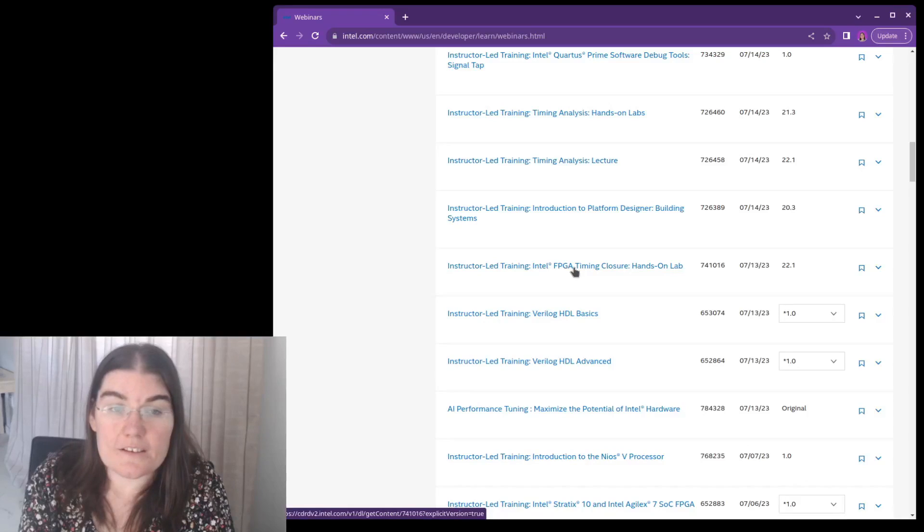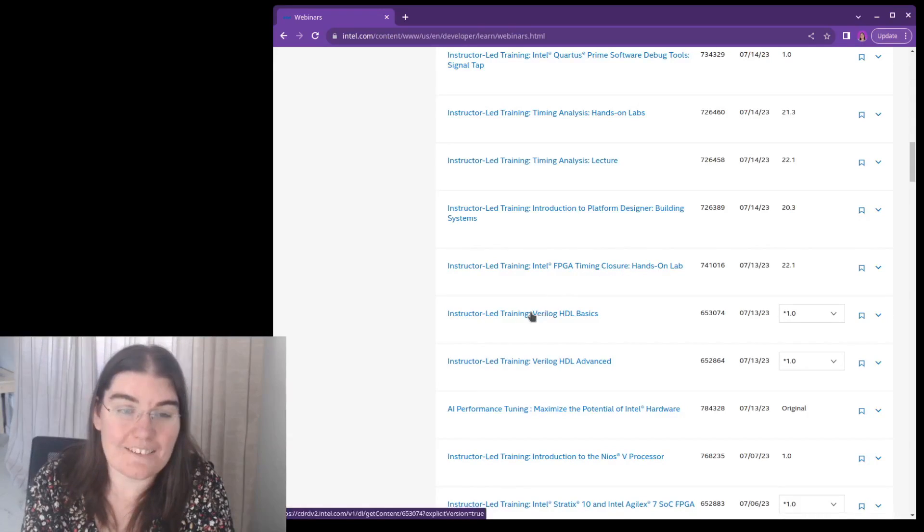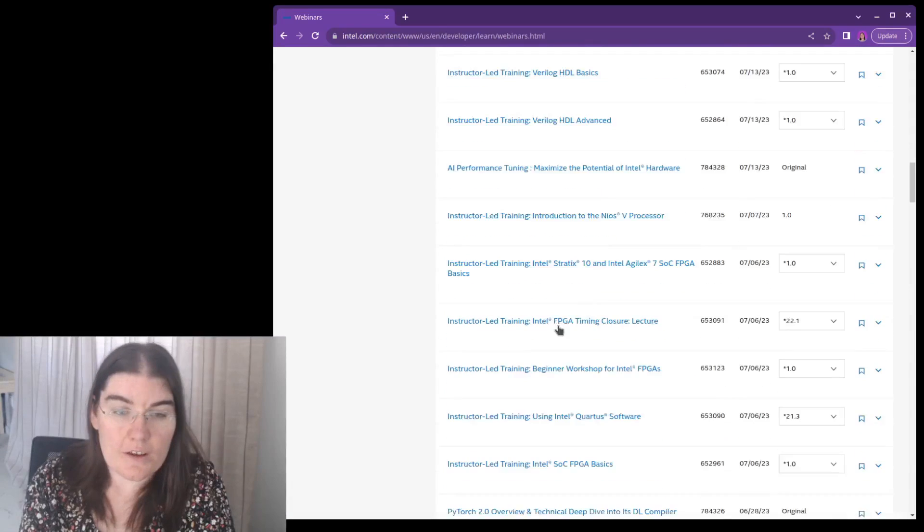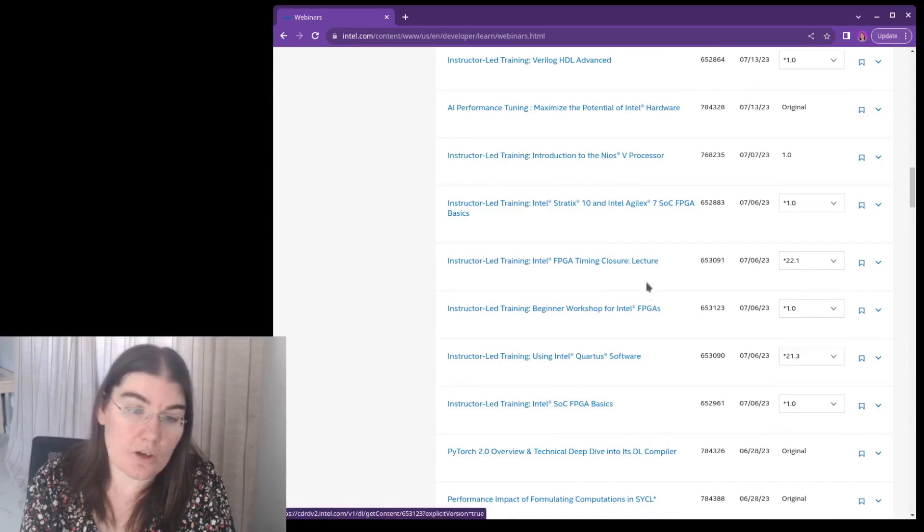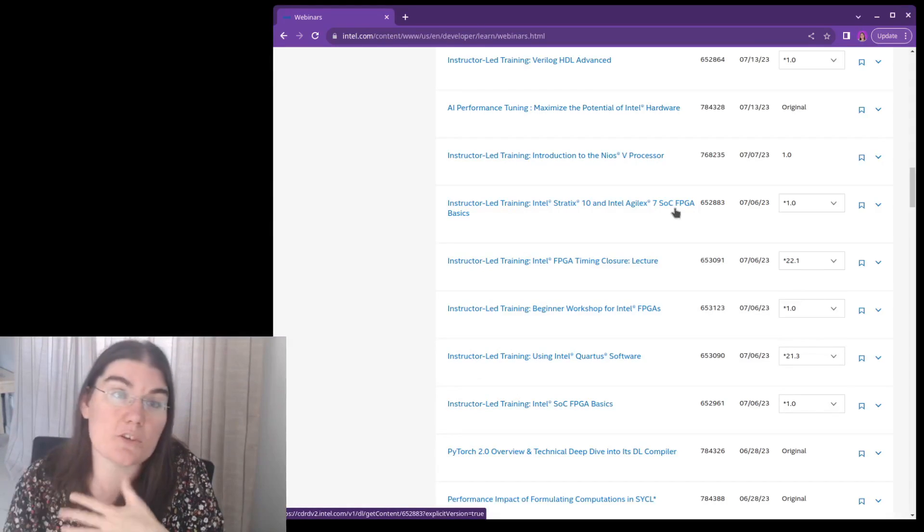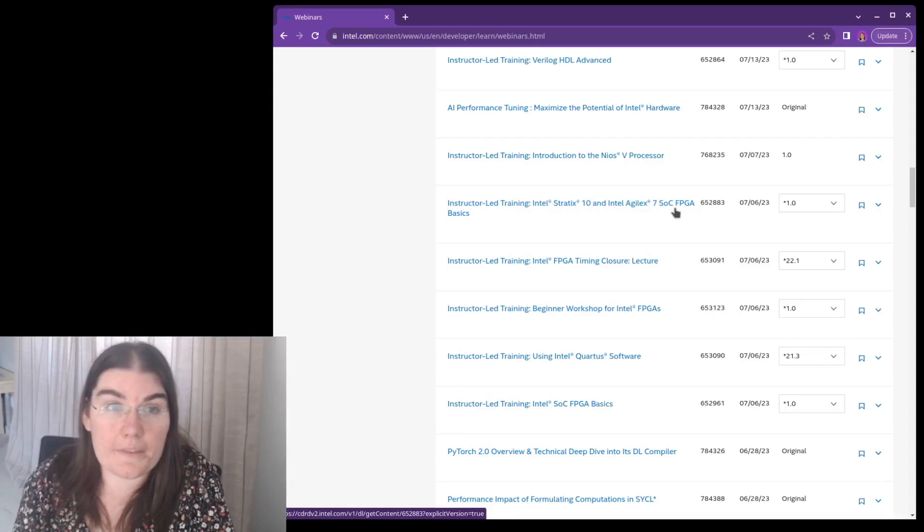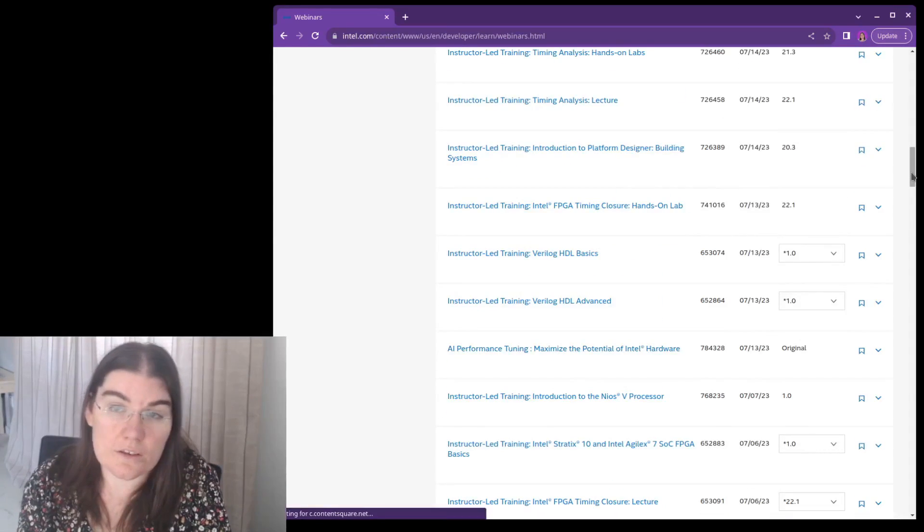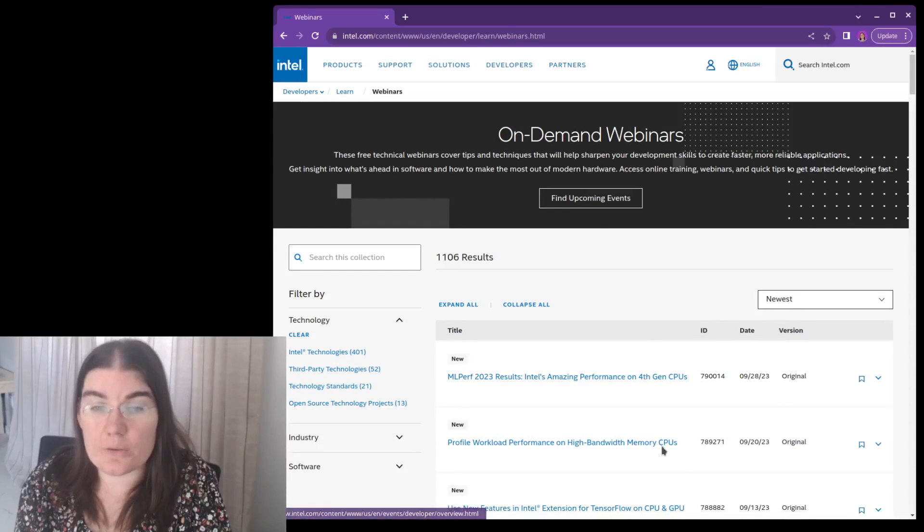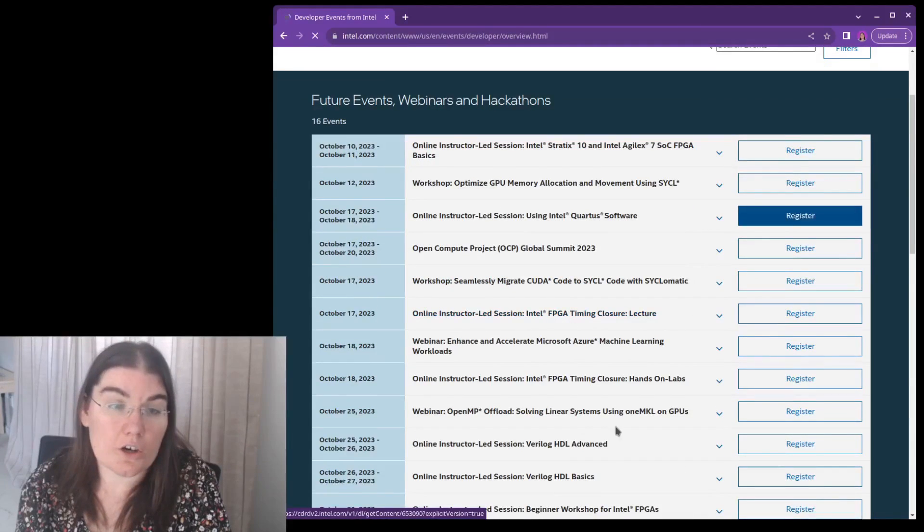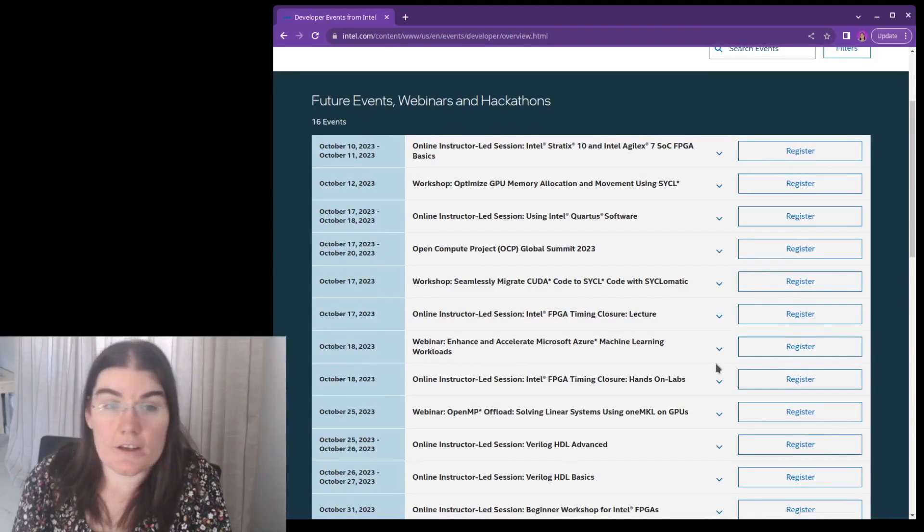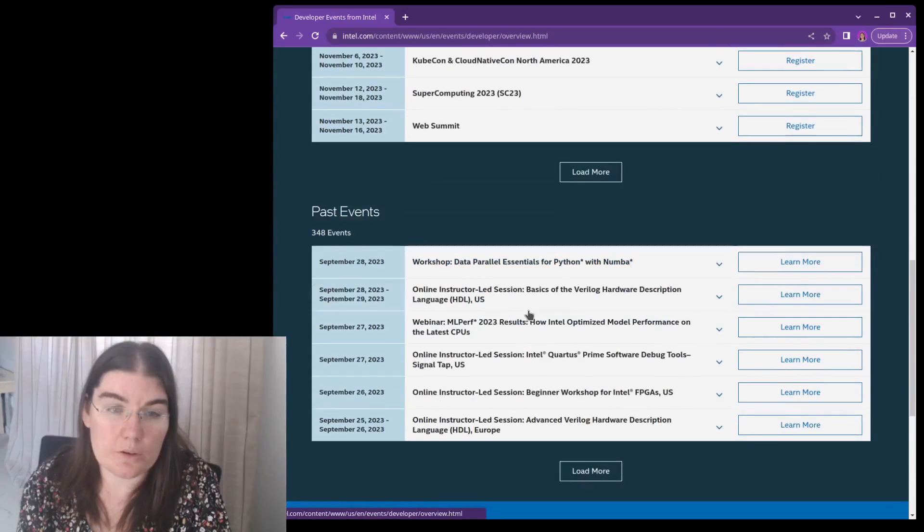So Intel FPGA timing closure, hands-on lab, verilog HDL basics, verilog HDL advanced, FPGA timing closure, beginner workshop. So this is for Intel devices. So this is nice if you're going to be using an Intel device, then you can see some of the options that they have here. And this is the Intel on-demand webinars. So this is really cool. They also have, these are the historical ones. And if you look at upcoming events, then these are the ones that are going to be happening in the future. So it's really cool. FPGA timing closure. So you can register for all of these.